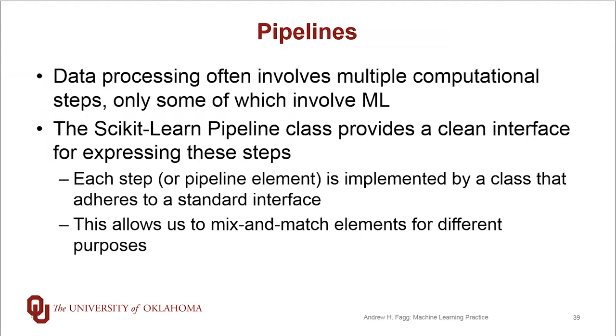Each step, also called a pipeline element, is implemented itself as a class that adheres to some sort of standard interface. By adhering to the standard interface, this allows us to mix and match the elements for different purposes. So we might be dealing with a slightly different problem that needs an extra step of processing, so it's very easy to insert that step into a pipeline.